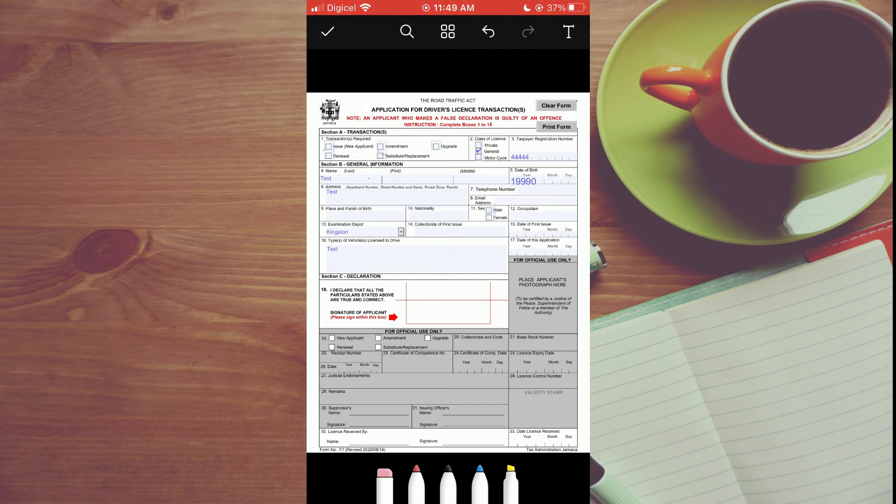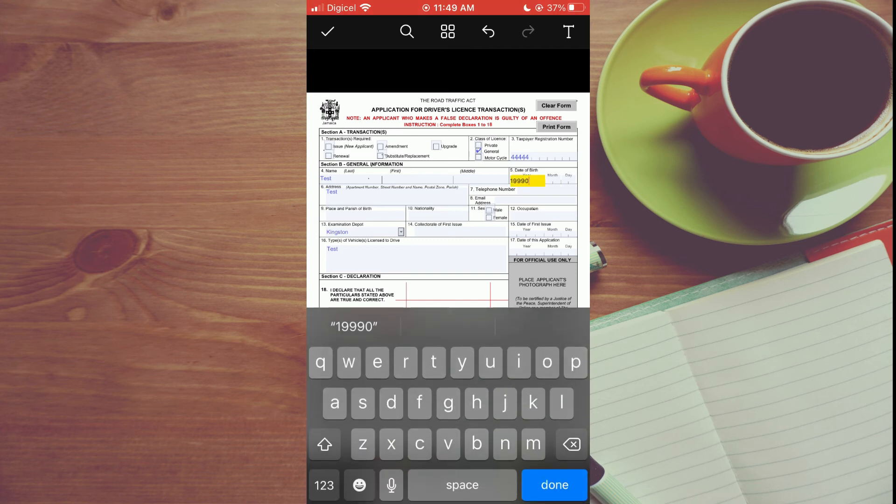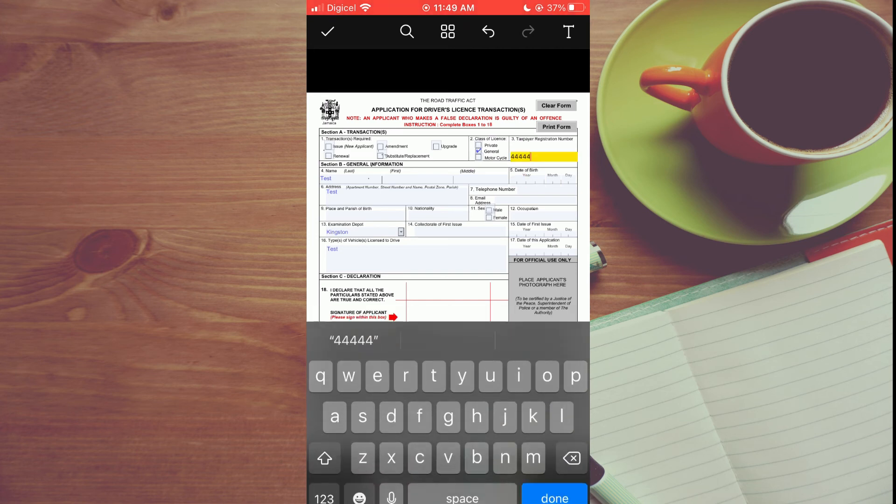You can also make editing options. Let's say you want to remove something that was already on the PDF—you can simply tap on it and clear it, as you can see right there.